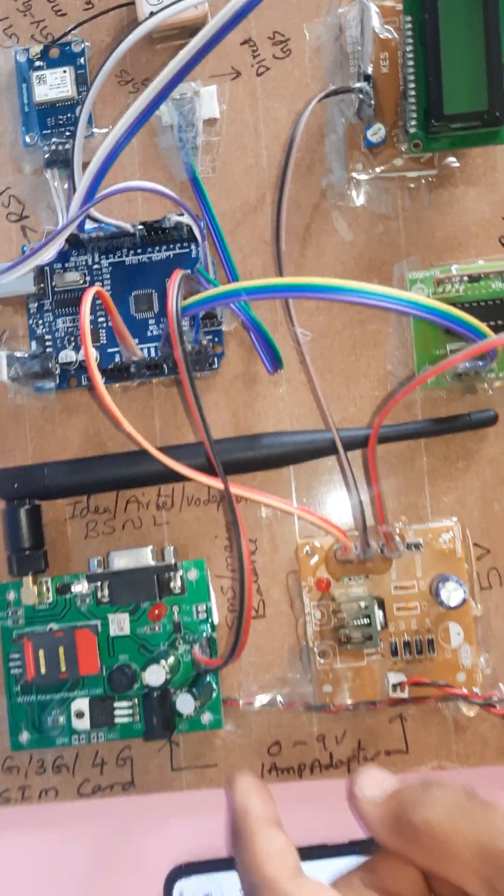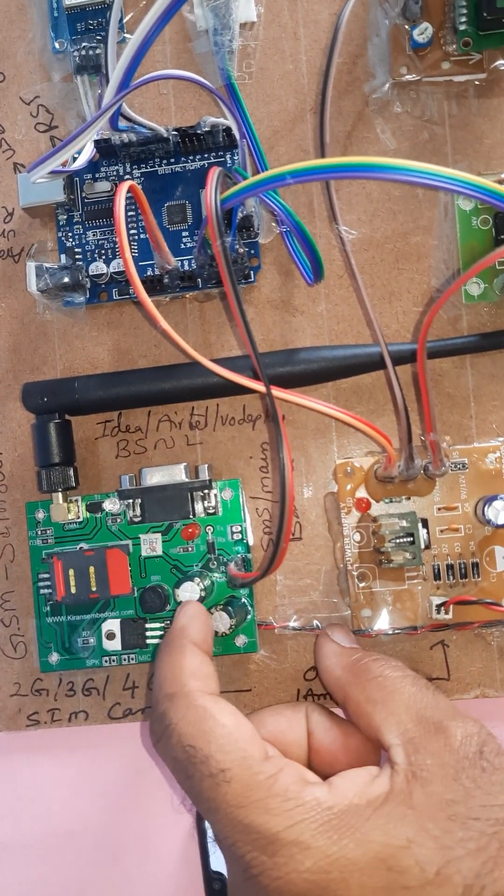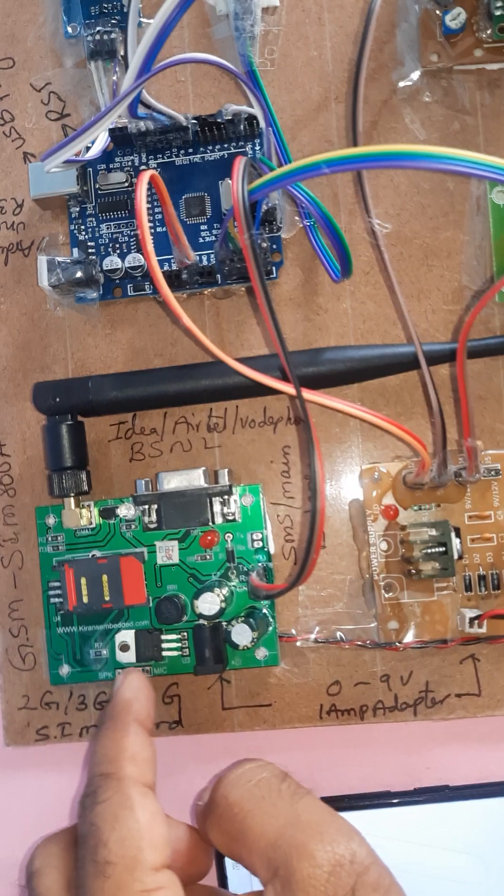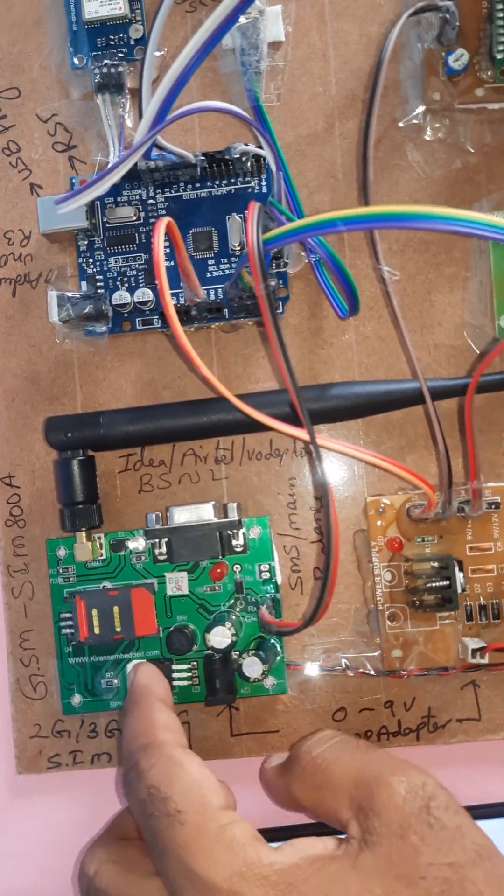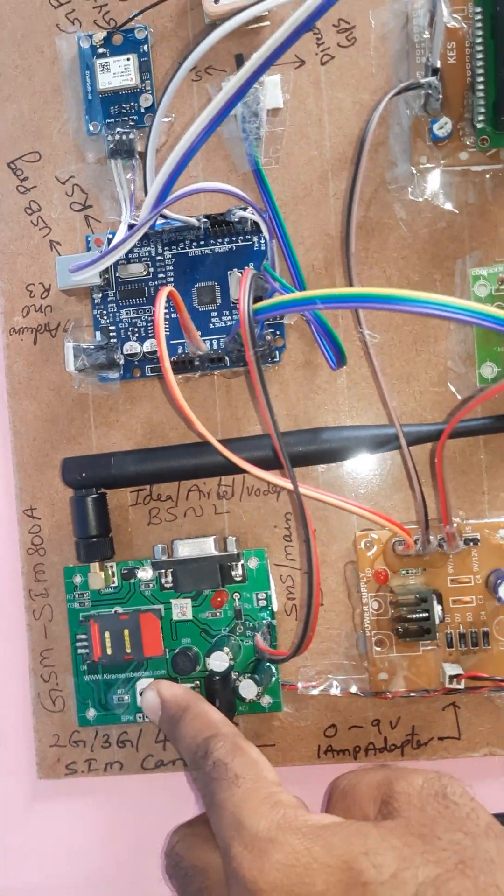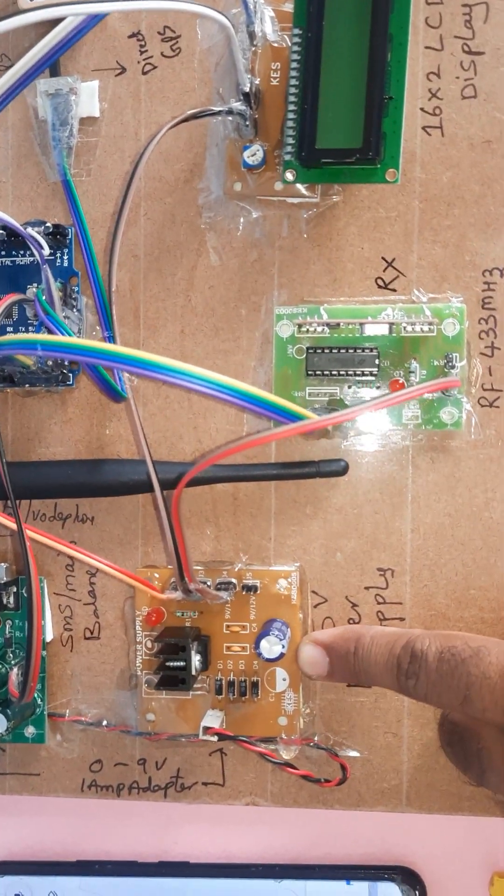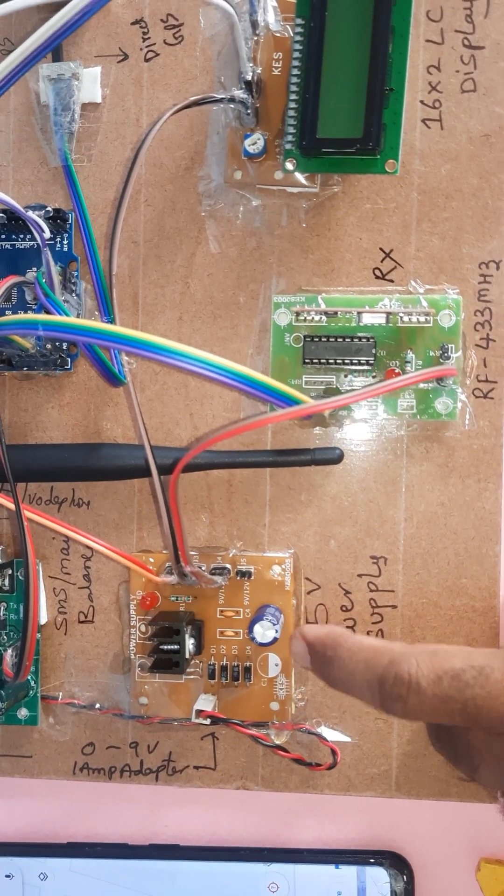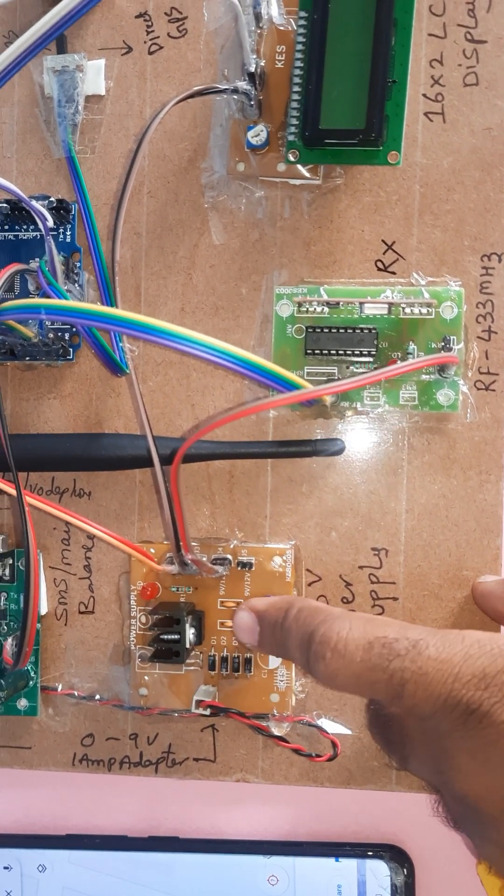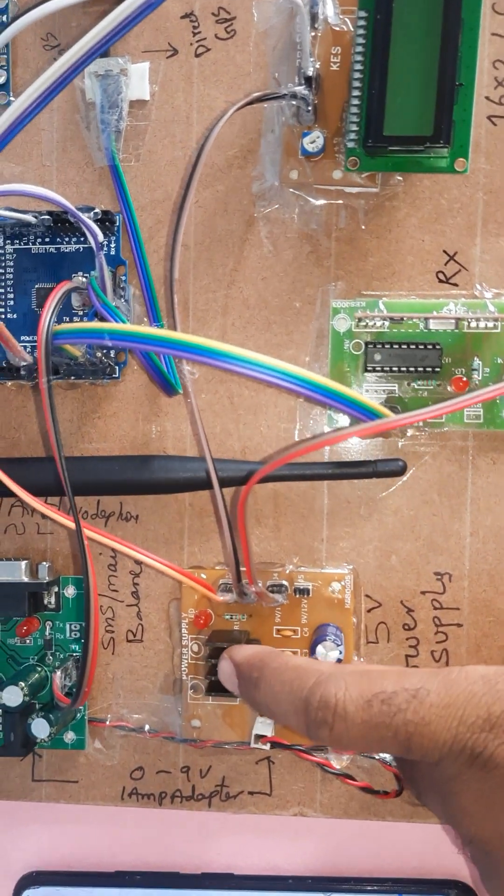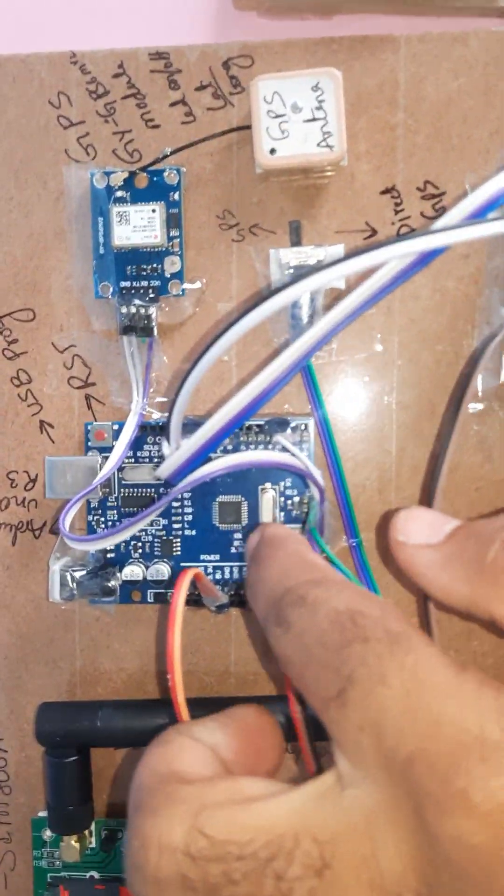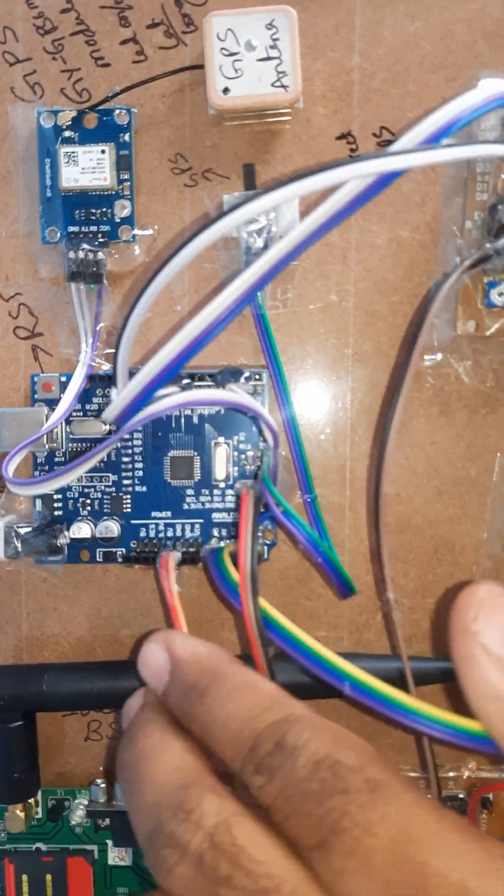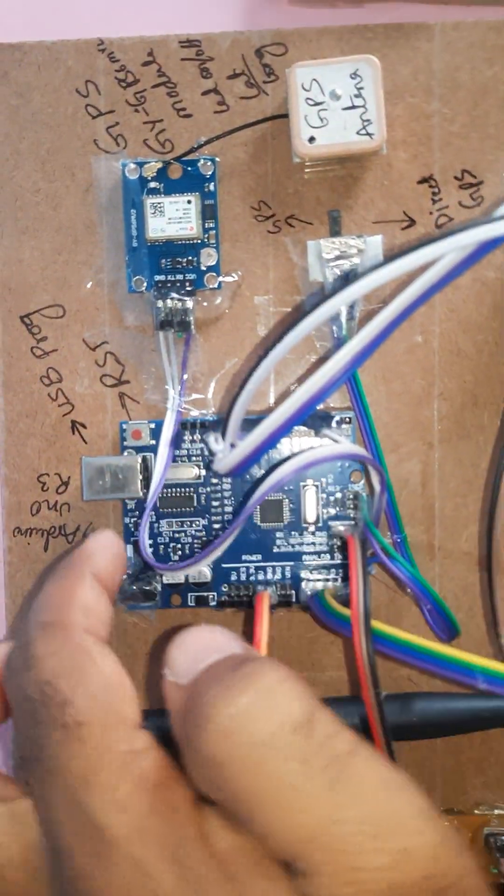Bridge rectifier, filter capacitor, 7805 regulator, one LED, GSM SIM800A - this is a 5 volt power supply board. Arduino UNO R3 board with reset button, USB programming, ATmega328 microcontroller IC.